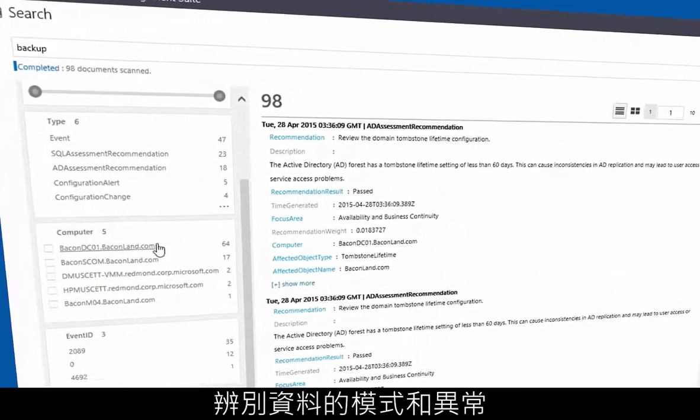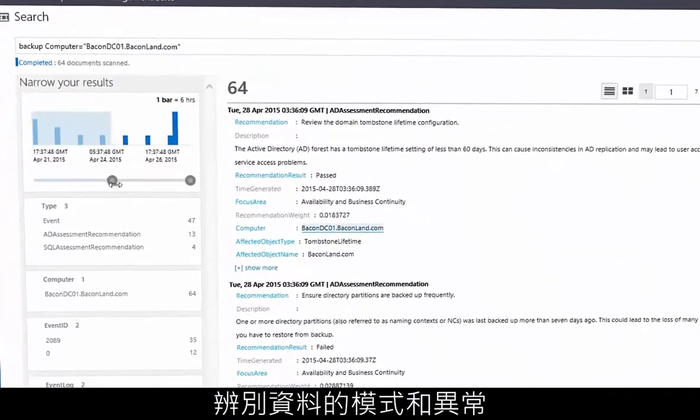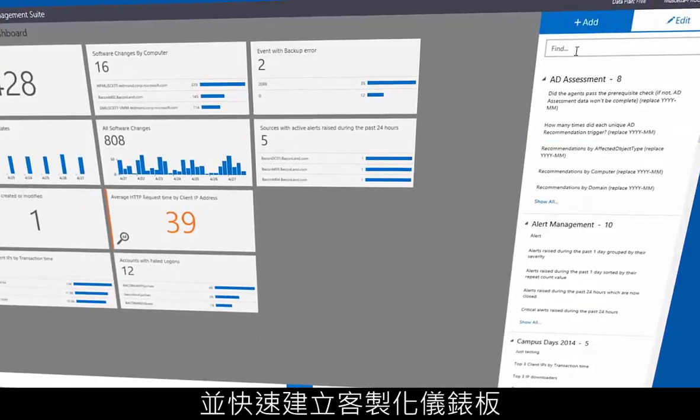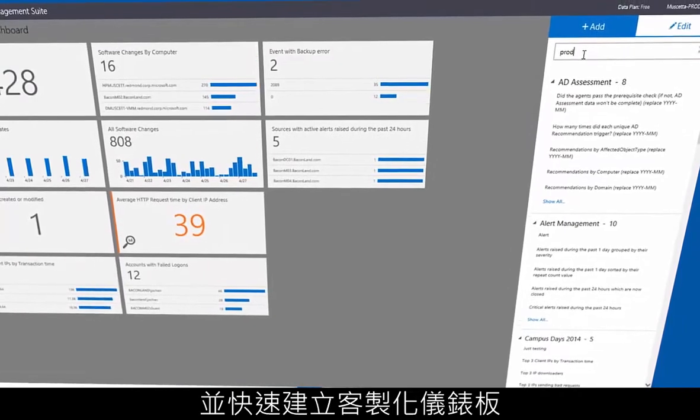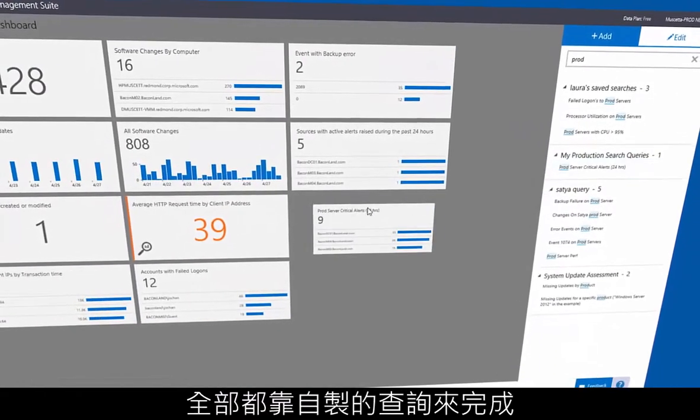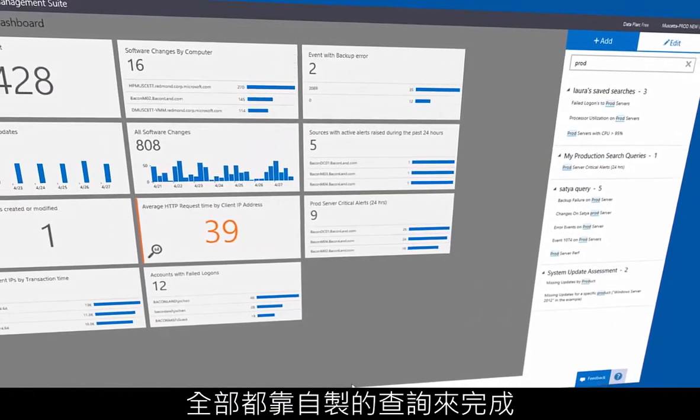Identify patterns and anomalies in your data. And build custom dashboards in seconds, all powered by search queries you create.